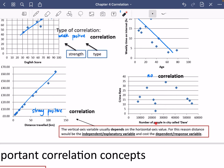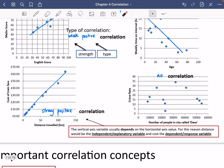Now I mentioned I was going to talk about what's inside the red box. The vertical axis usually depends on the horizontal axis value. For this reason, the distance would be an independent or explanatory variable, and the cost is the dependent or response variable. It makes sense to put on the bottom the thing that the other axis depends on — however much the train ticket costs probably depends on how far you are travelling. So the x-axis is the independent or explanatory variable, and the y-axis is the dependent or response variable.